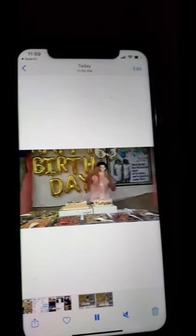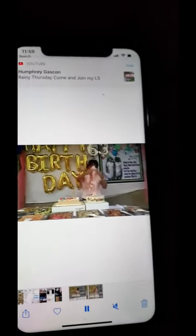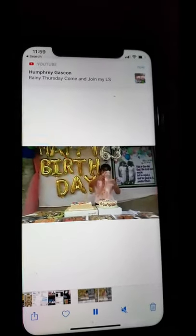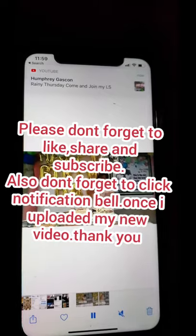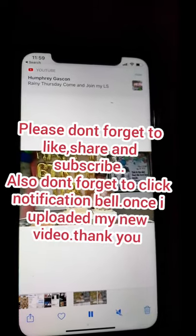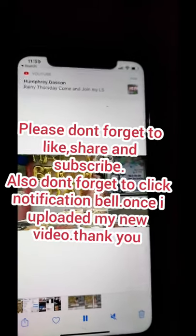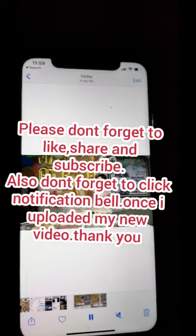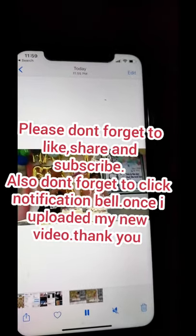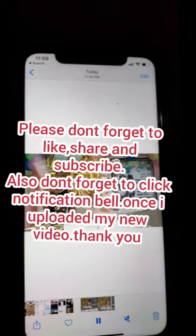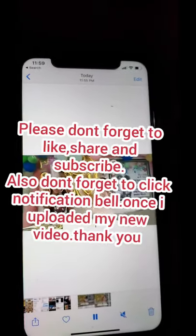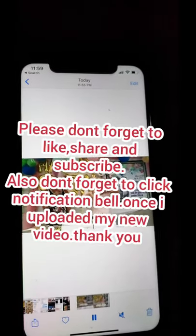So hanggang dito na lang po, maraming salamat guys sa inyong pananood. Sa mga hindi pa po nag-subscribe, pakisubscribe na lang and don't forget to click the notification bell para ma-inform po kayo once na may mai-upload po ako na bago kong videos. Guys, maraming salamat po!